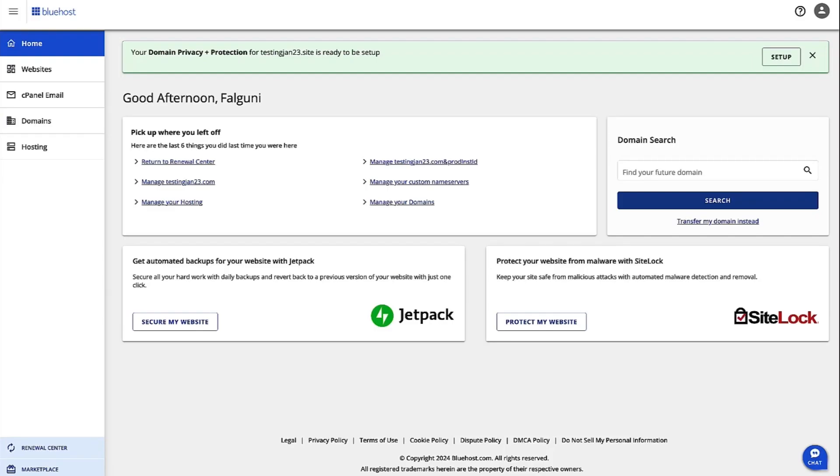Hi, I'm Falguni and I'm the Product Manager for Shared Hosting at Bluehost. Today we are going to walk through the steps to connect to the database remotely.